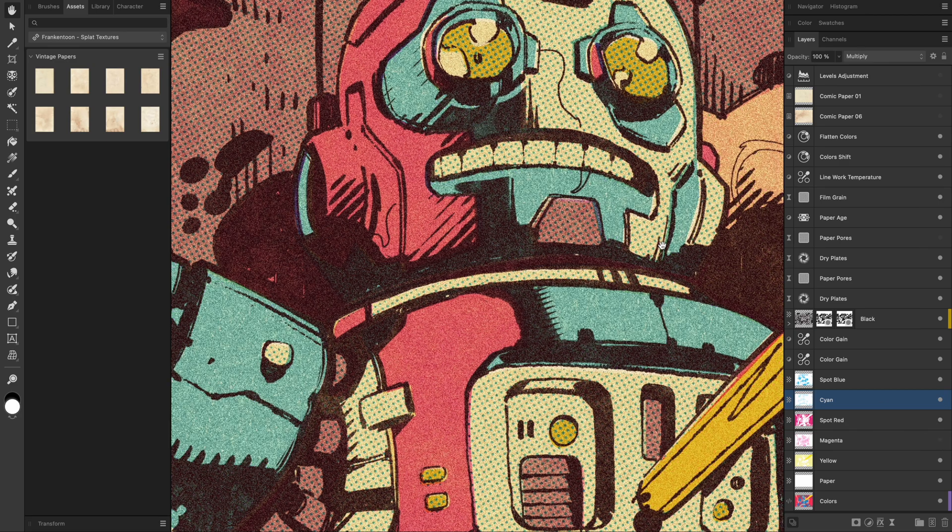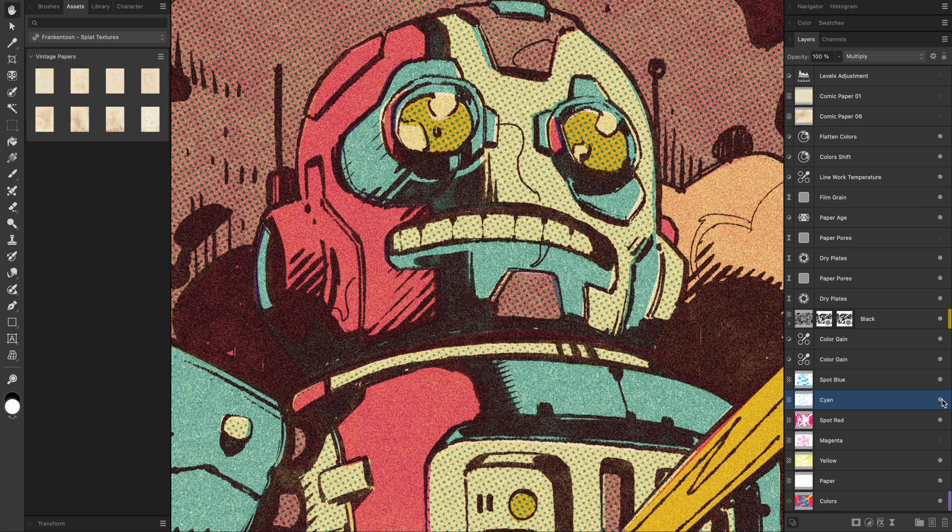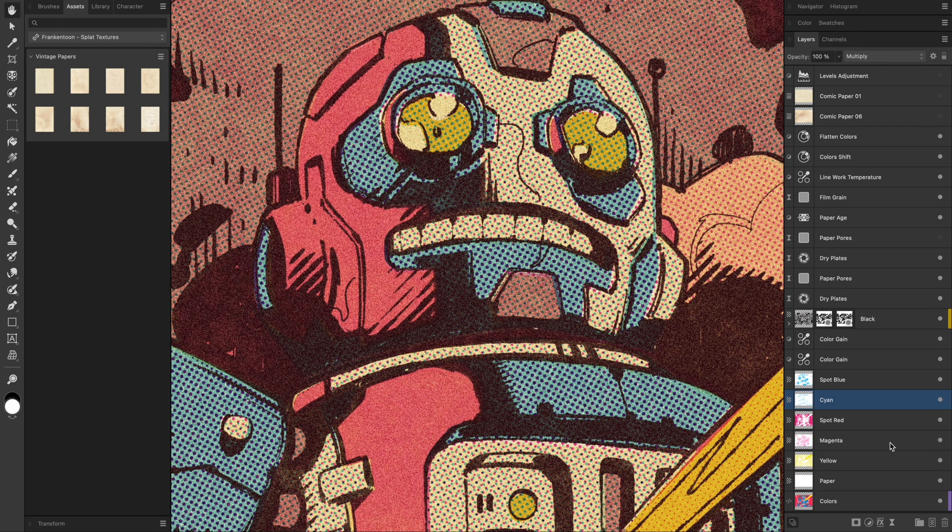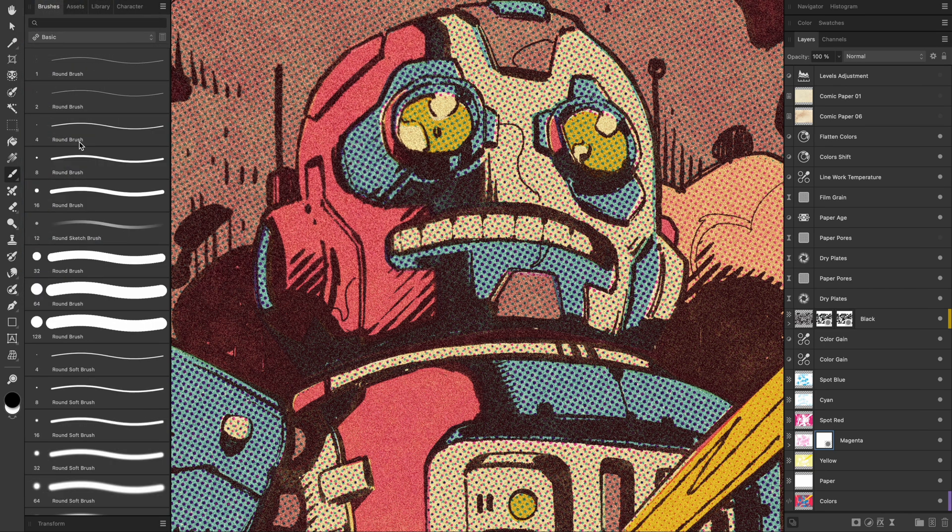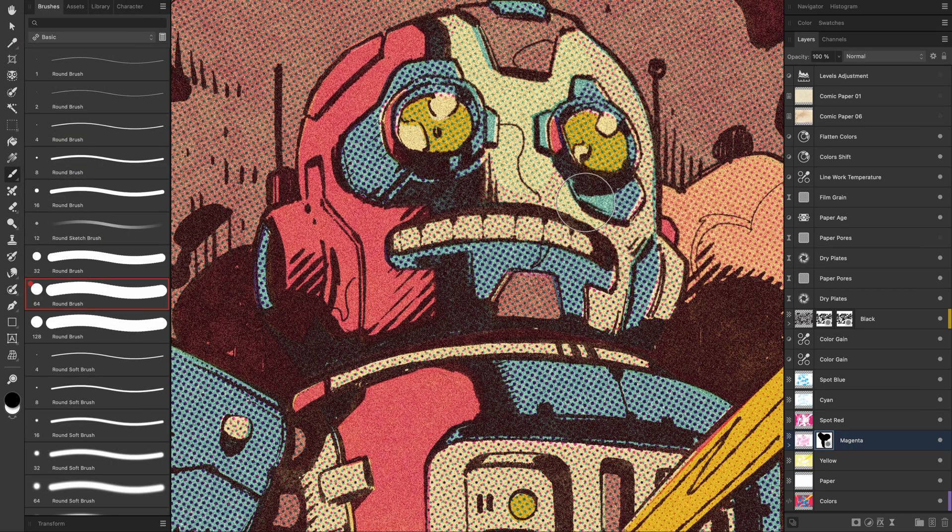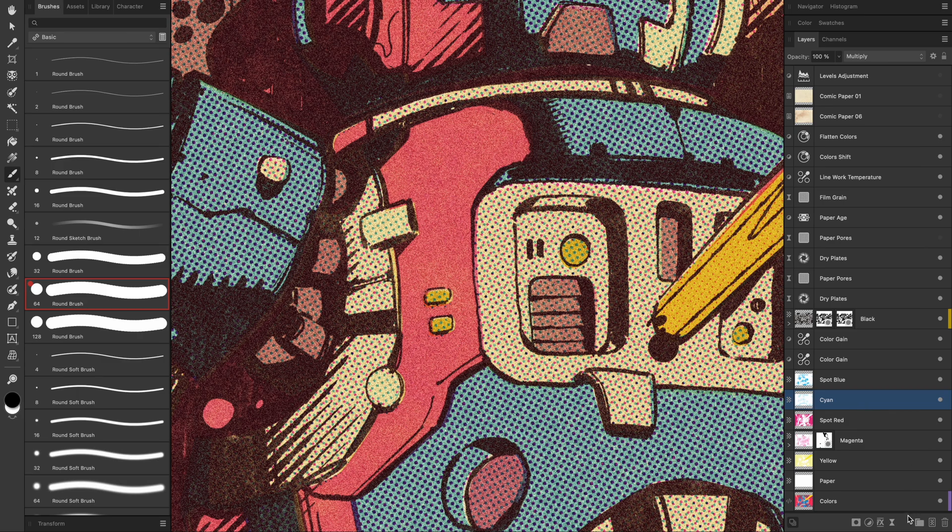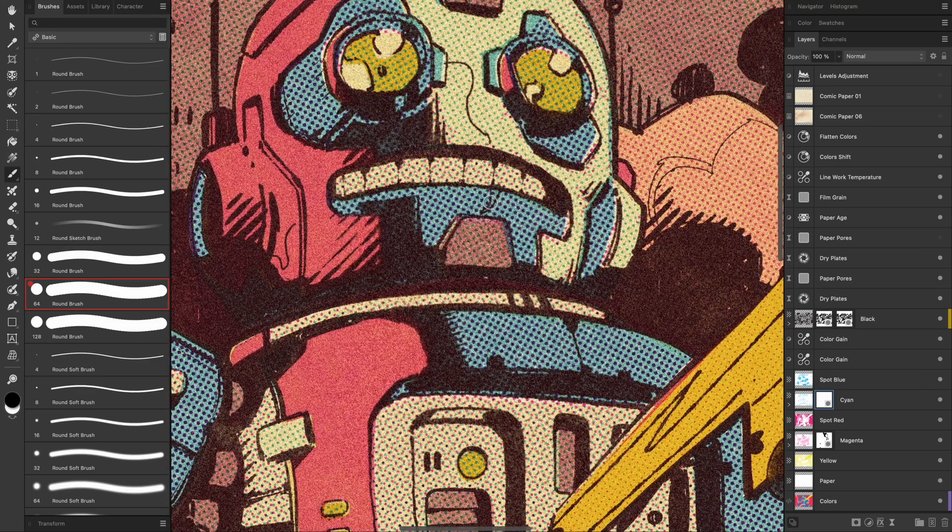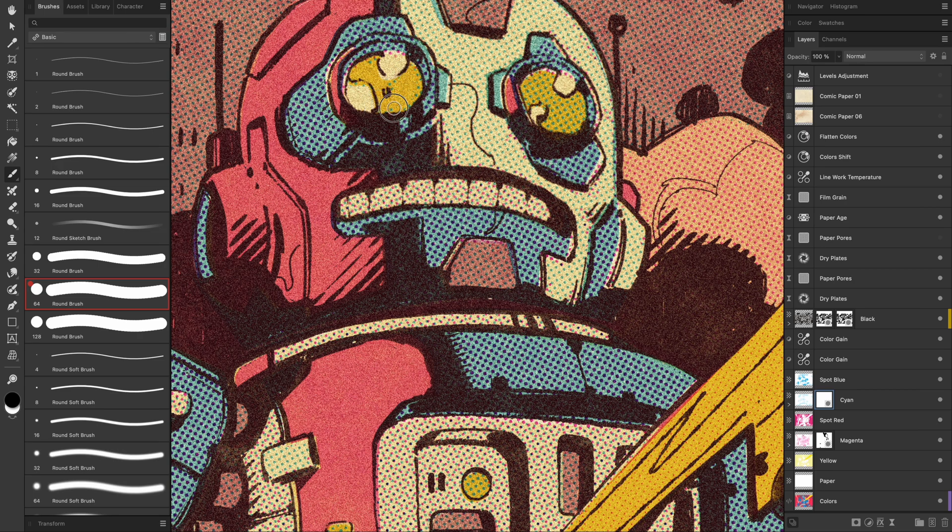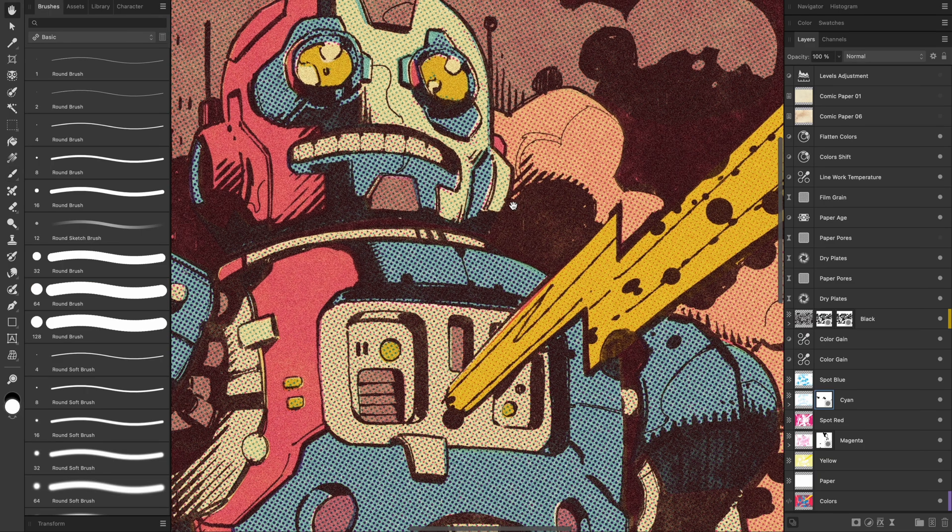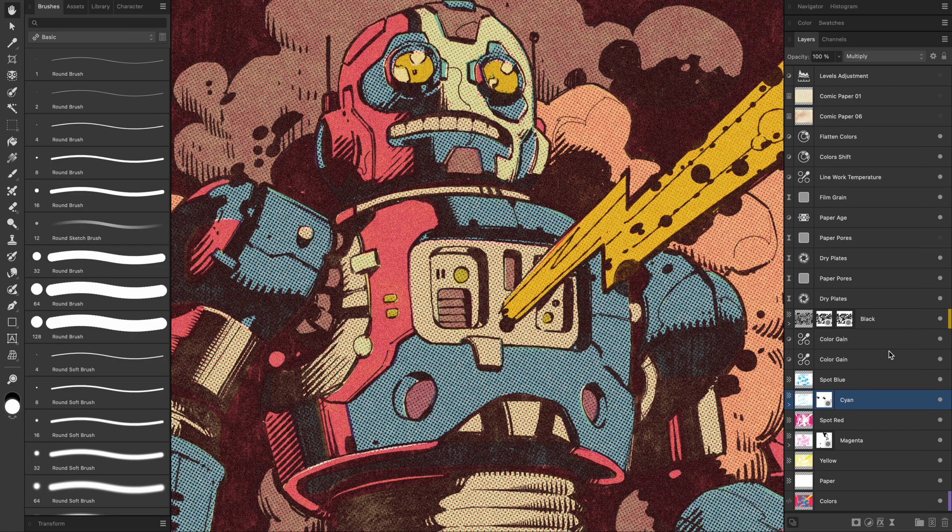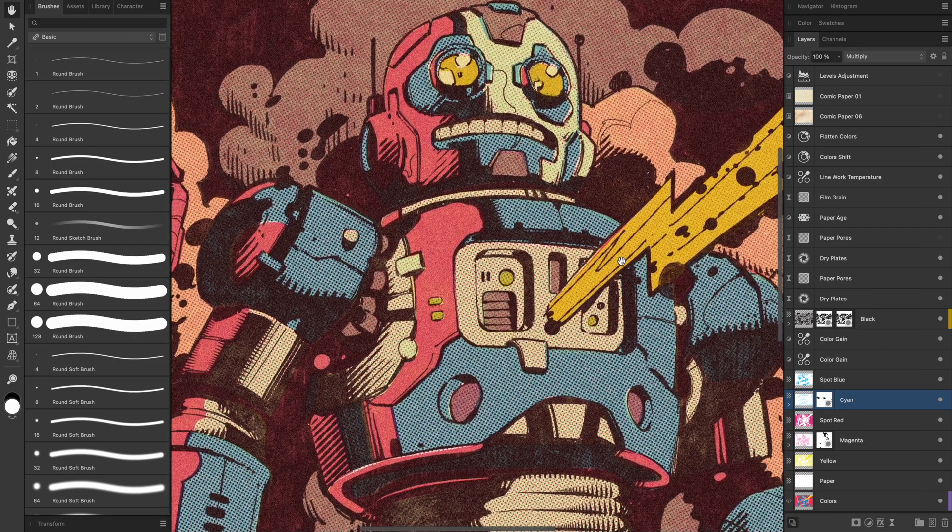You can also mask specific areas of these color plates. Let's say I want to remove those magenta dots from the robot's face. I select the magenta layer, add a mask, and grab a hard round brush. I paint over the face and just like that, the dots are gone. You can do the same thing with the cyan layer. For instance, I'll mask out part of the robot's eyes to push the color more toward yellow rather than green. The best part, everything stays non-destructive. You are free to experiment as much as you like. This kind of exploration is what I love most about working with the splat effects and assets. They are designed to give you room to experiment and to make the final piece truly your own.